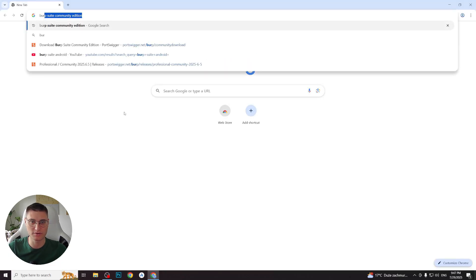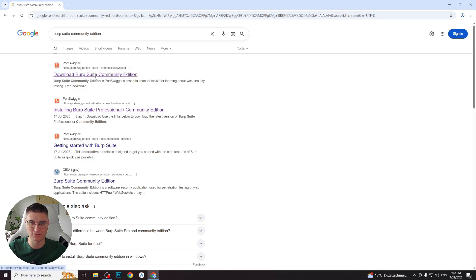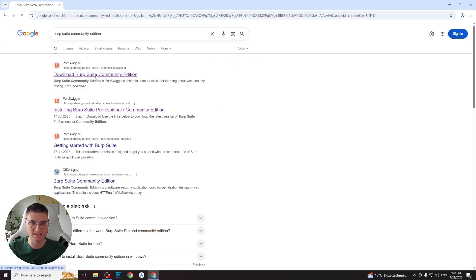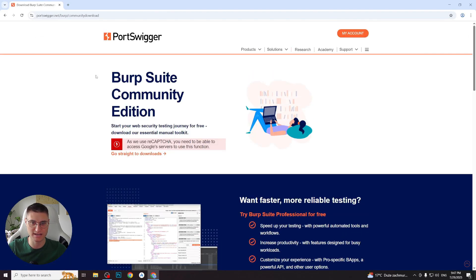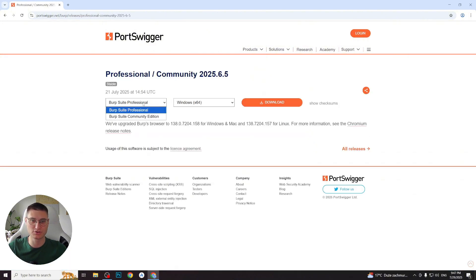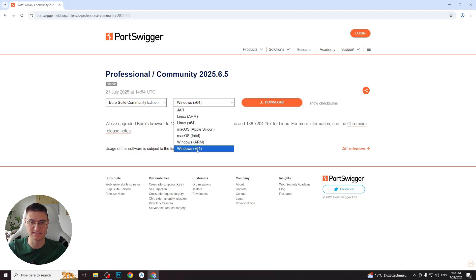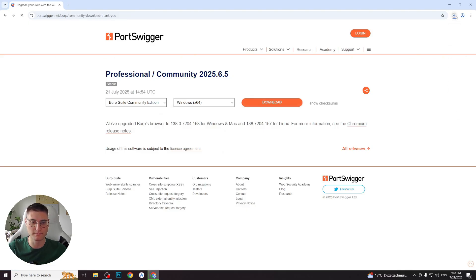First, open your browser and search for Burp Suite Community Edition, then click the first result from the PortSwigger website. On their site you will see a button like proceed to download, click it. Make sure to select Burp Suite Community Edition if you want the free version, and choose your operating system, in my case it's Windows. Wait for the download to finish, then install it like a regular program.